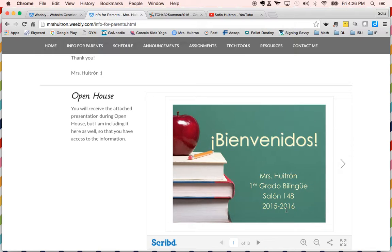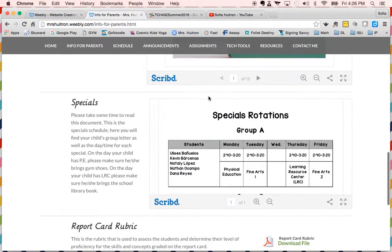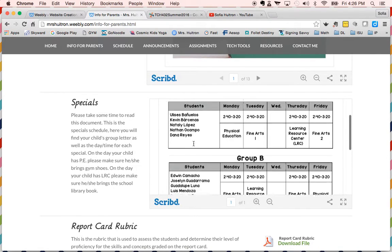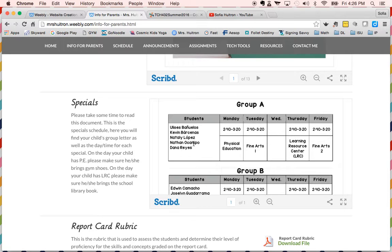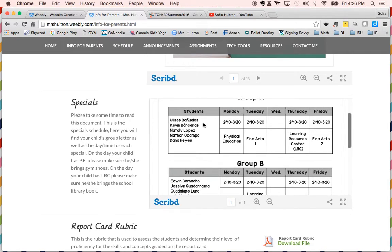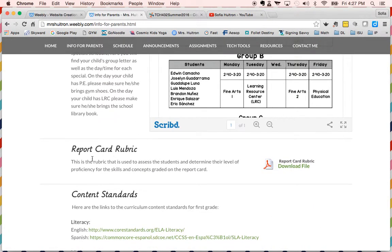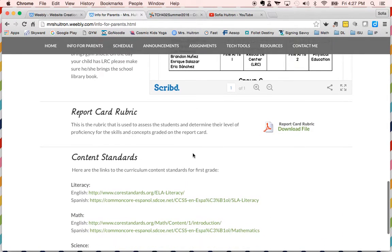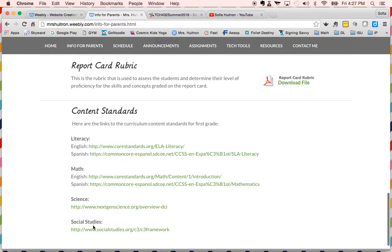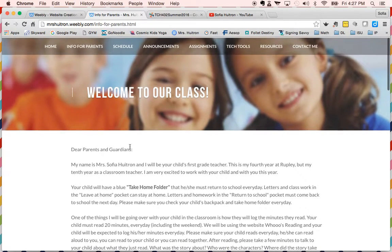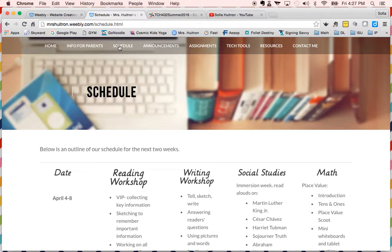I also included our specials rotations — we have different groups for specials and students need to know when they have each one, because when they have PE they need to bring gym shoes, and when they have LRC they need to bring their school library book. I also decided to include the report card rubric — we have a standards-based report card using numbers one through four with a general rubric. And I included links to our content standards for literacy, math, science, and social studies so parents can access them for our grade level.